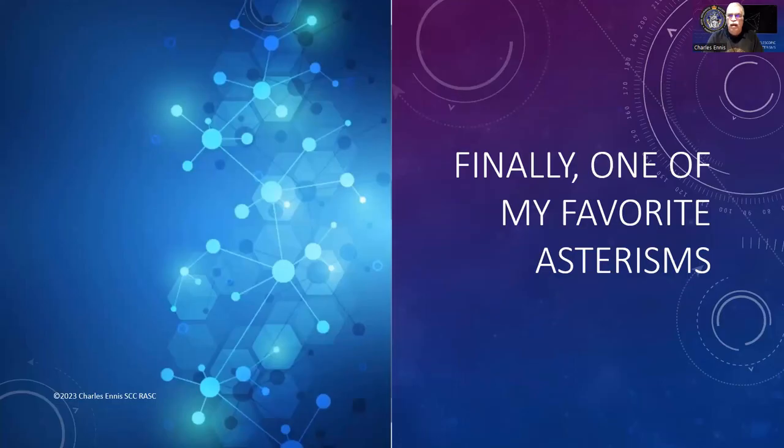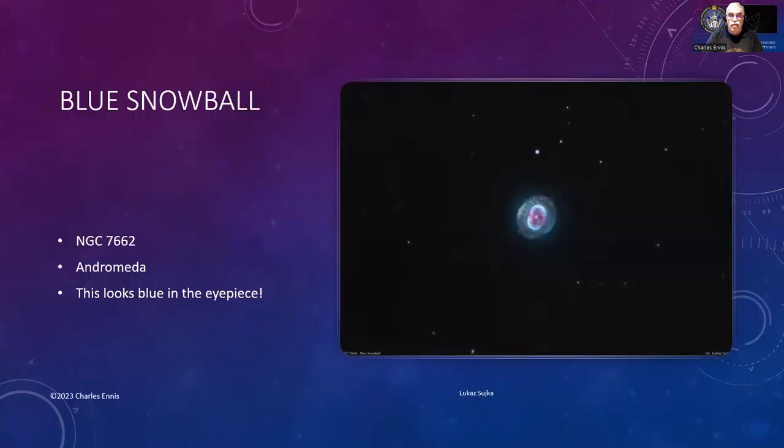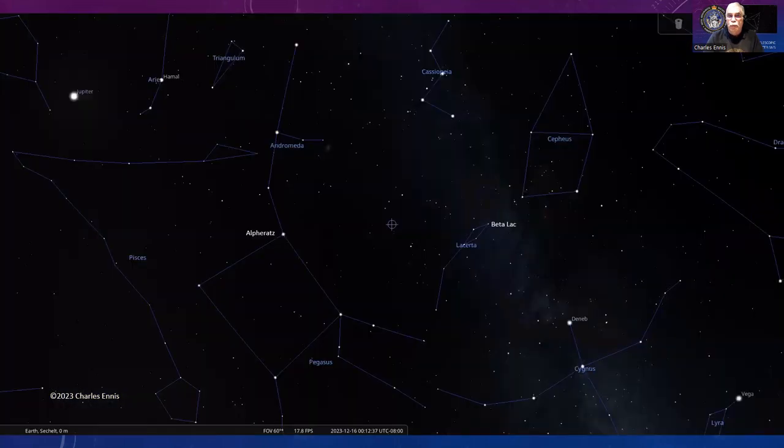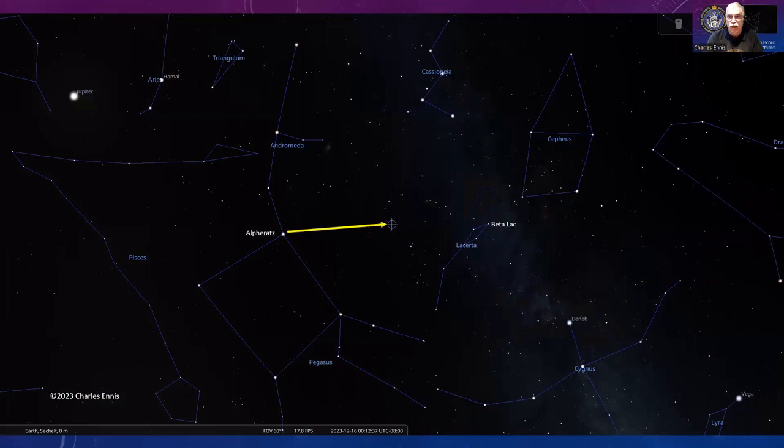Finally, I want to talk about one of my favorite asterisms—the Blue Snowball, NGC 7662 in Andromeda. This is amazing because even with a low-power telescope or binoculars you can see it looks blue, quite a bright blue color. This is a much closer picture taken by Lucas Sujka where you can see the nature of it with a white dwarf in the middle. To find this, go from Alpheratz, the star that connects Andromeda and Pegasus, and across from Beta Lacertae in the Lizard. Pretty much in the middle there is where you're going to find it.